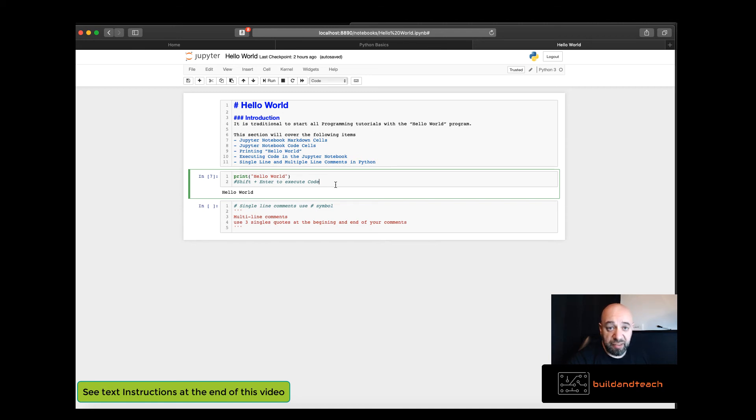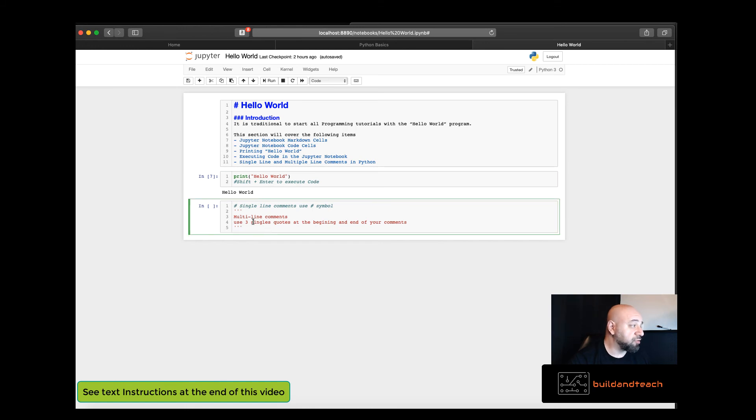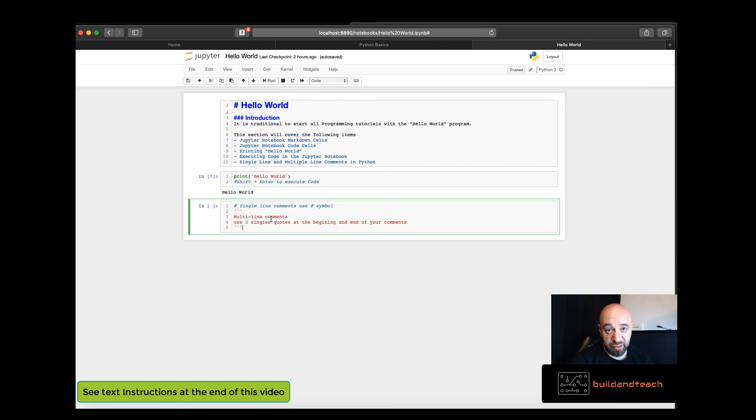Simply print open parentheses, your text, close parentheses to execute a cell. Remember shift enter and also try some multi-line comments. Give these a try. As always there will be text instructions at the end of this tutorial. Thank you.